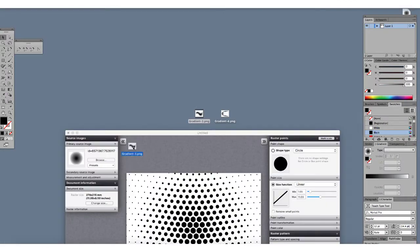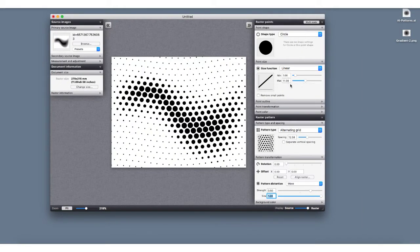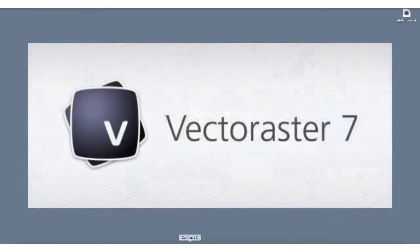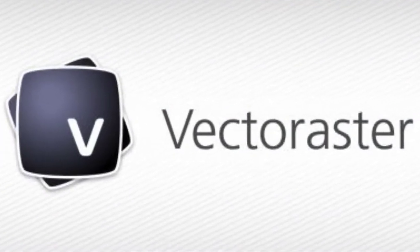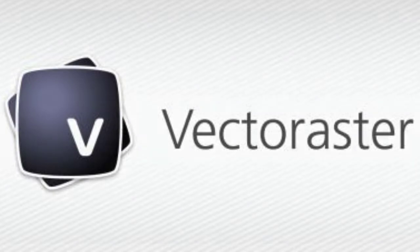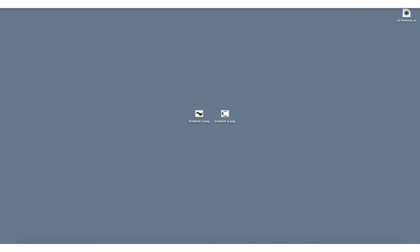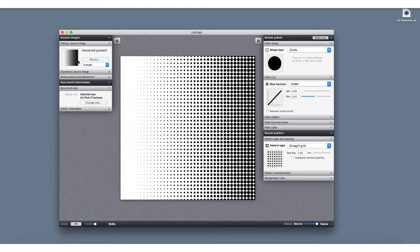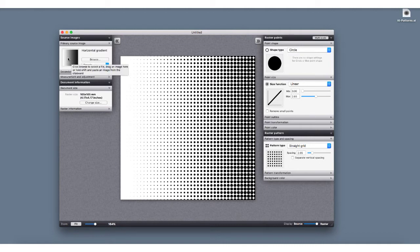I've been asked a number of times to show people how to do complicated patterns that can be used in a program such as Illustrator as a vector graphic. One of the tools I use to do that, outside of actually creating them in Illustrator, is a program called Vector Raster. I usually use grayscale, but you can use photographs from JPEGs or anything like that. I usually grab gradients I've created in Illustrator.